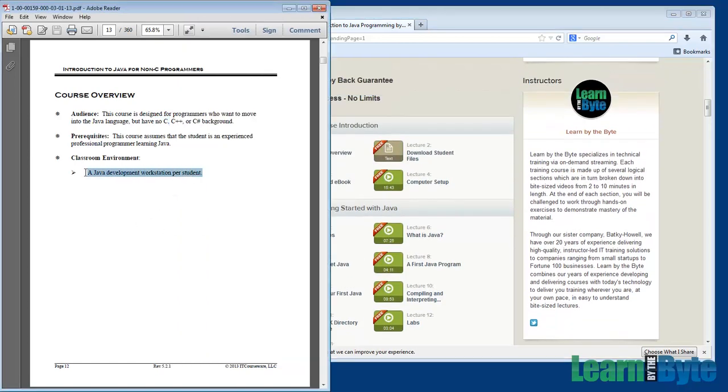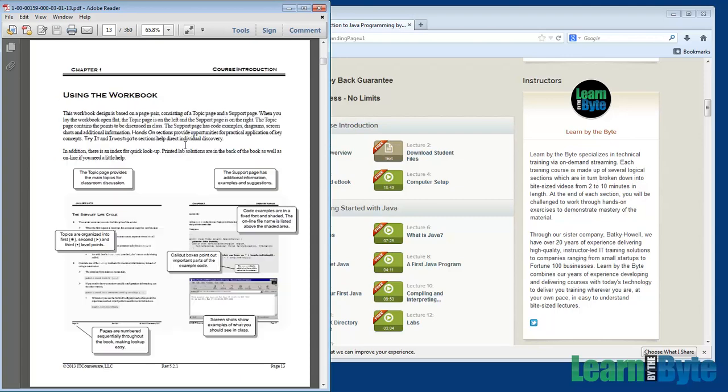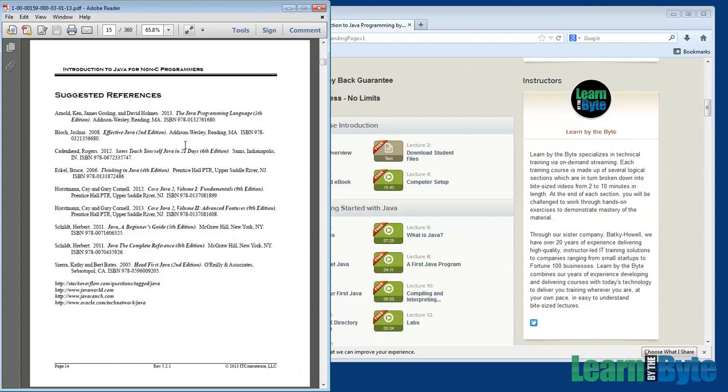Everybody should have an environment that you set up, given the setup instructions that are in one of our lectures. And we do assume that you are a programmer of some sort, but not a Java programmer necessarily. And finally, the last page here, we have a set of suggested references. These are just additional materials that you might want to look at after the course or during the course to help you out and give you another perspective on the content you're learning. So a bunch of good books that are out there as well as some nice URLs as well.